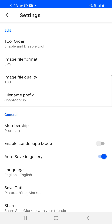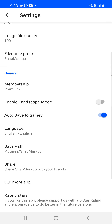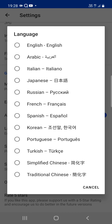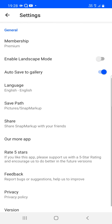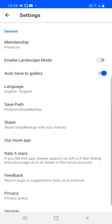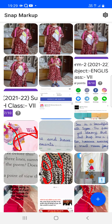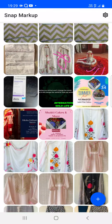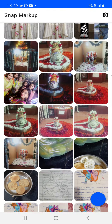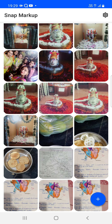Other settings include file format (JPG or PNG), image quality, prefix setting, landscape mode, auto save to gallery, and language support with various languages available. You can also share the application, see more apps, and adjust other settings. This is the complete working of the application — use it anywhere, anytime to mark up your images.